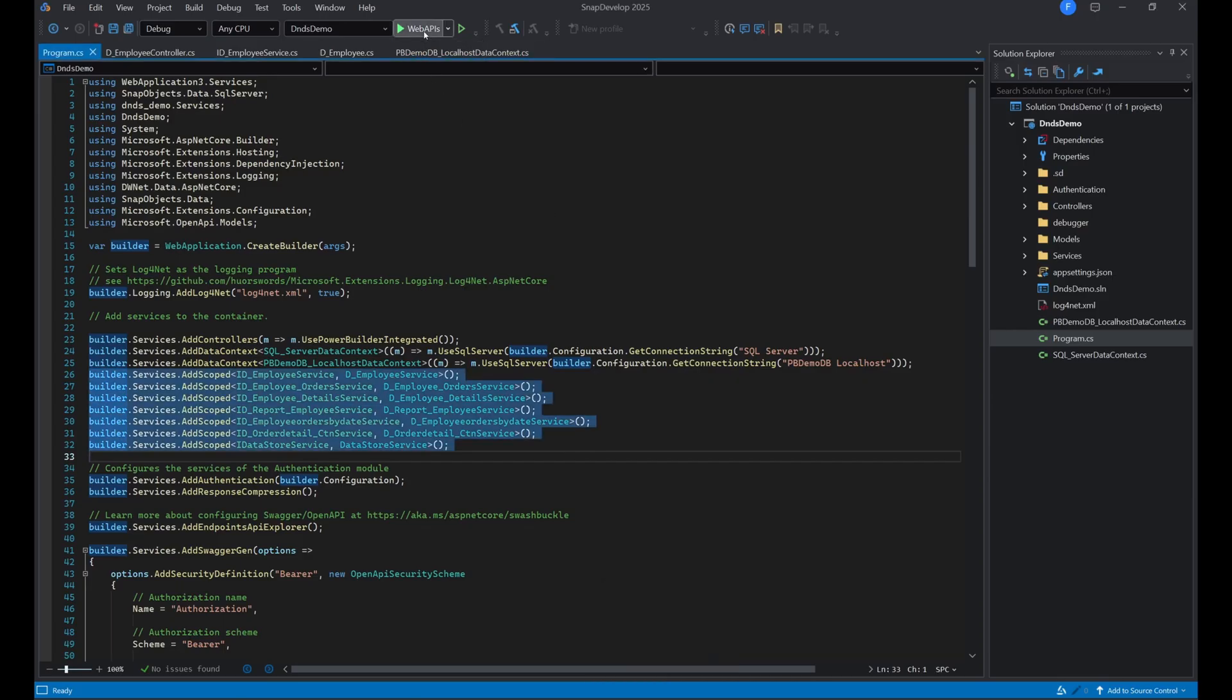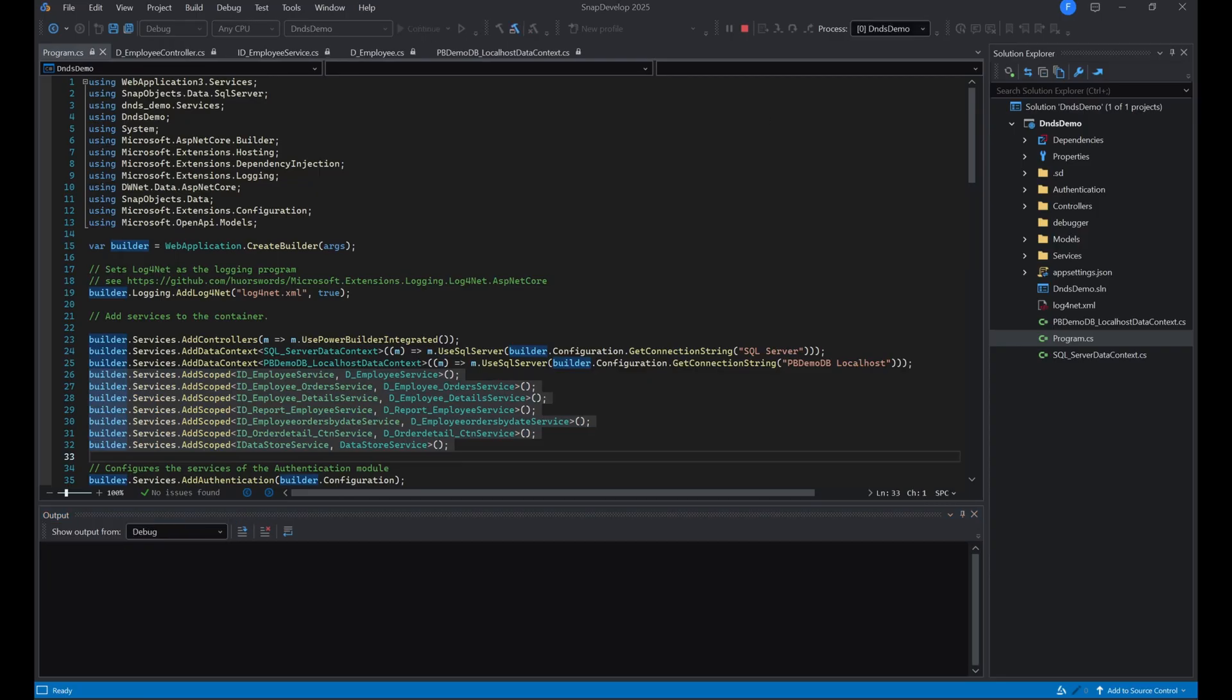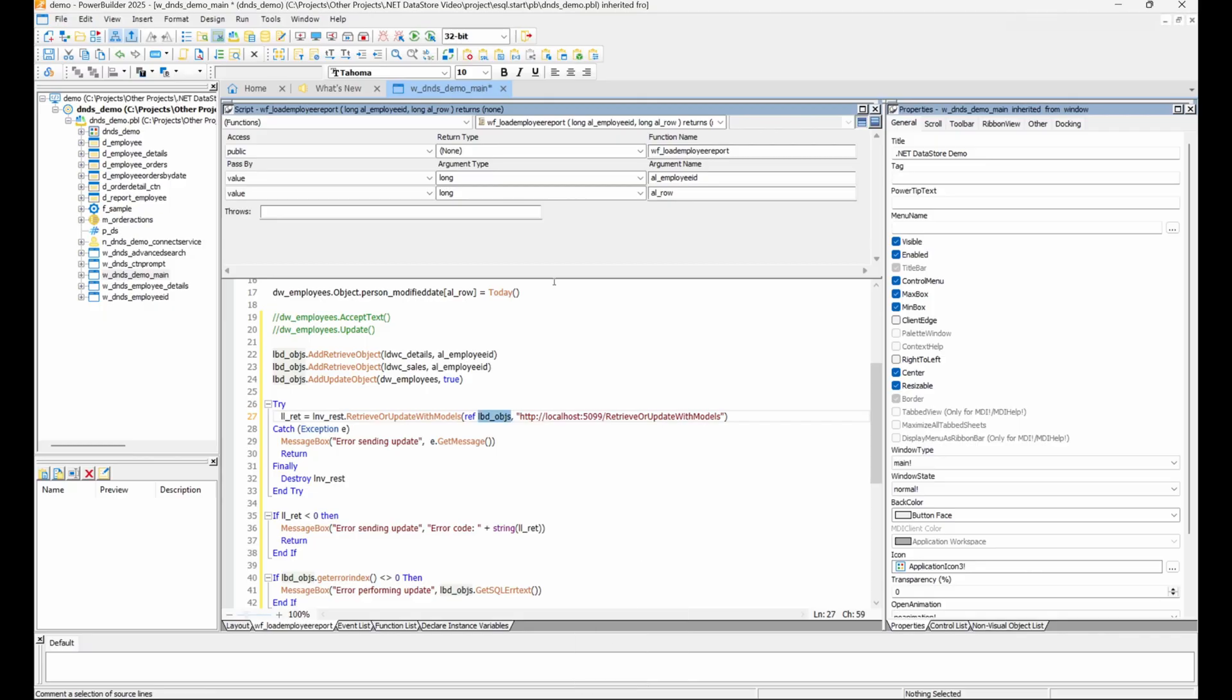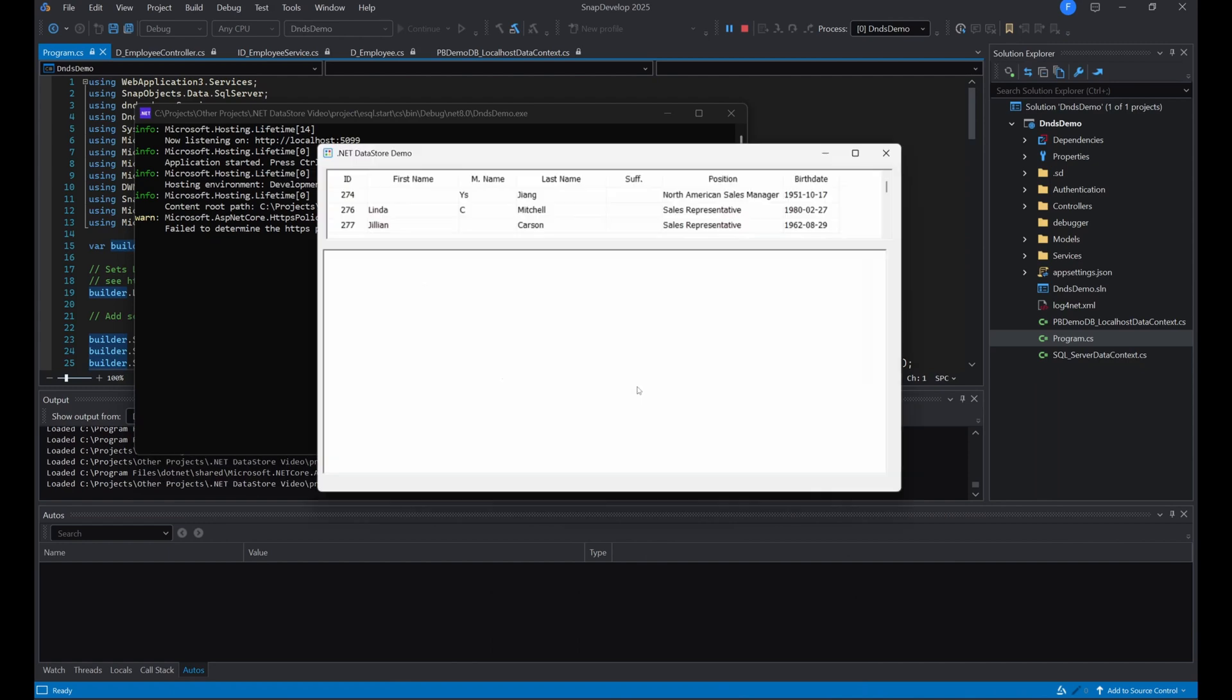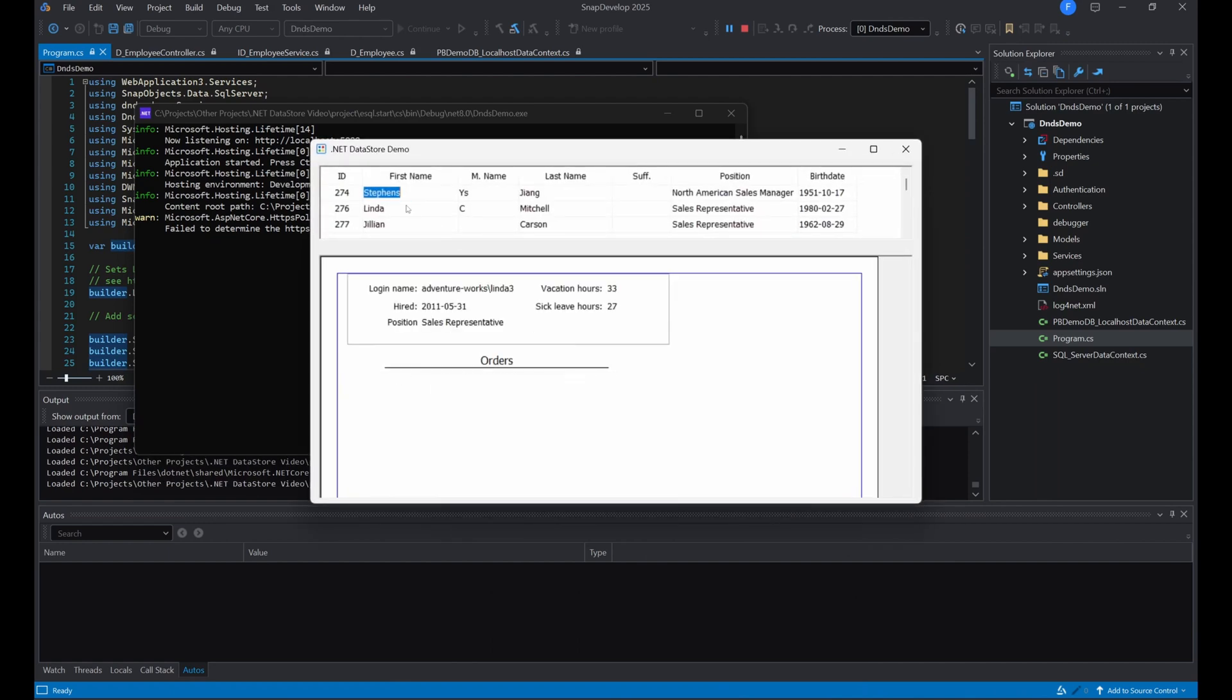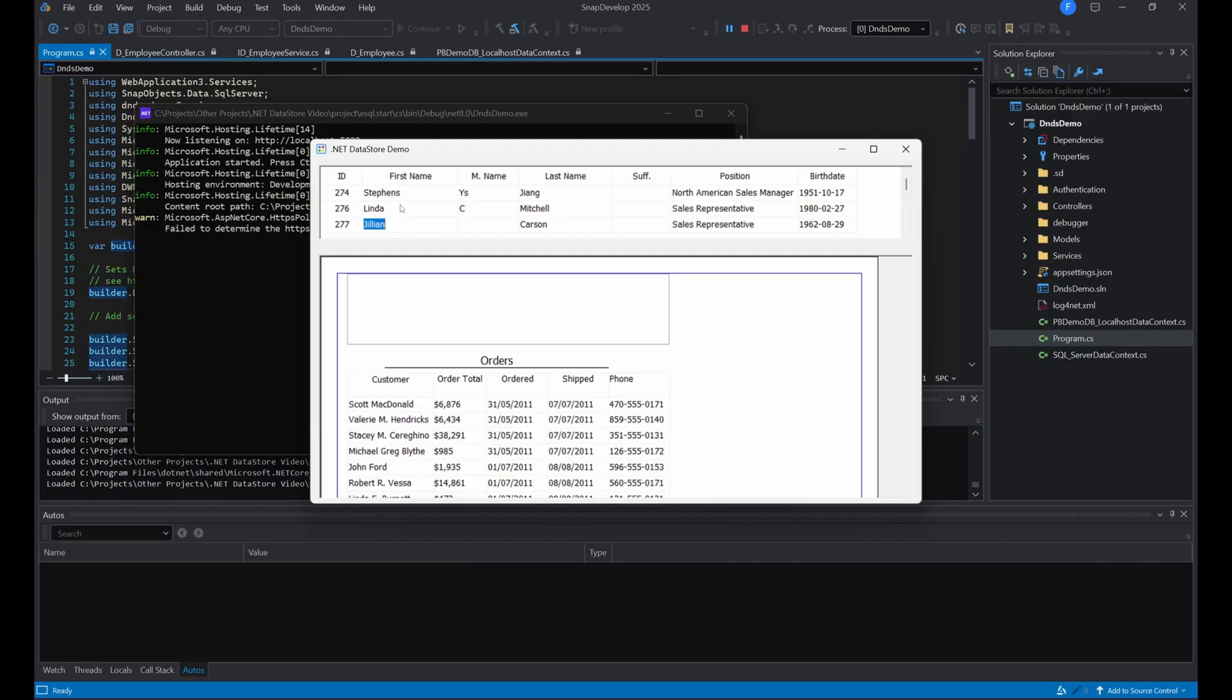We now start the web API and run the application. And we will see that it behaves exactly the same, except now it's not connecting to the database server directly, making it more secure, scalable, and flexible than before.